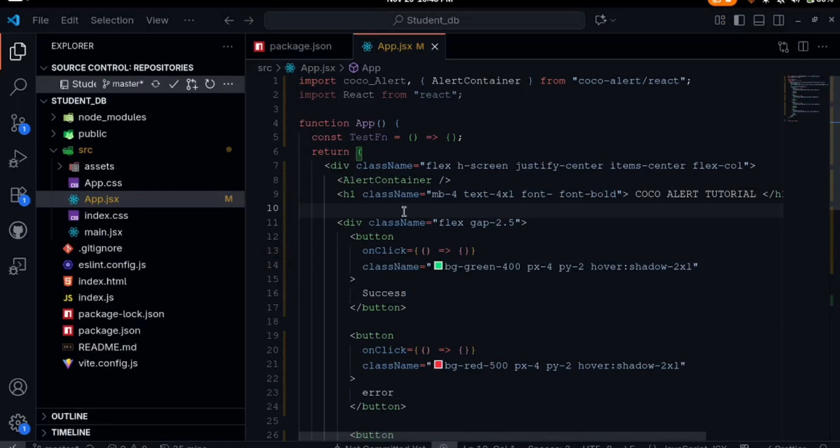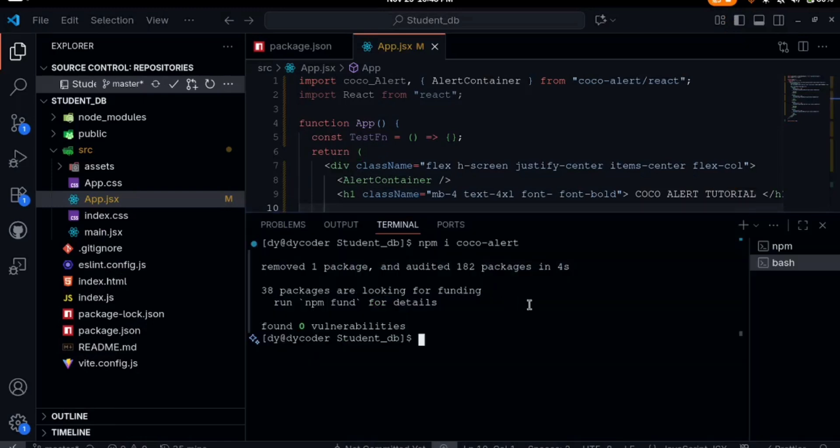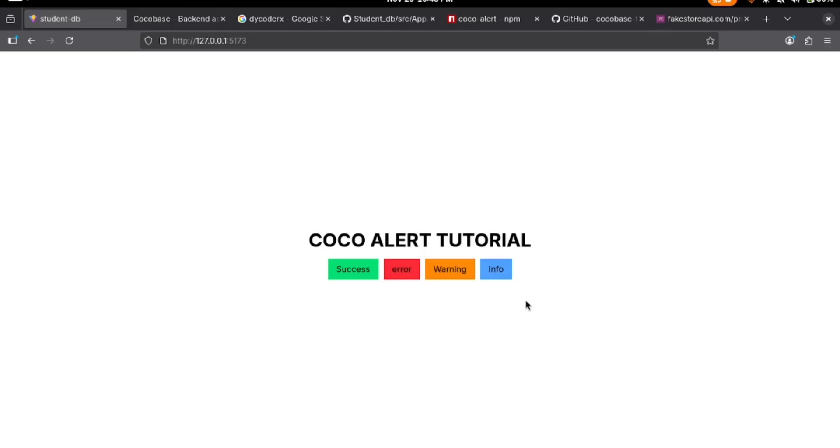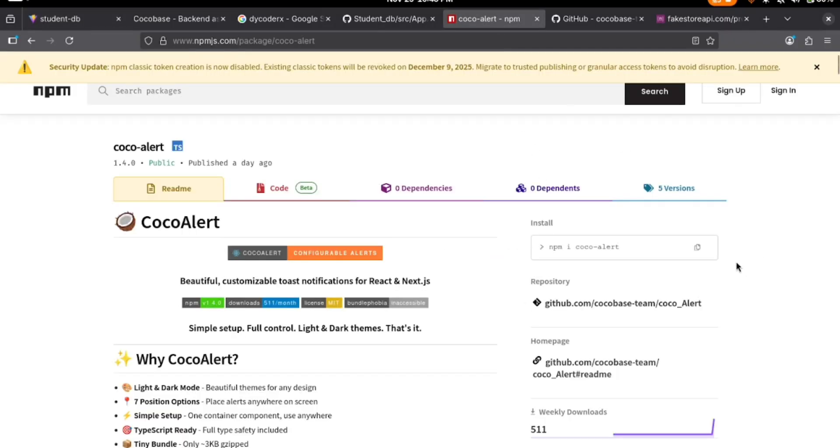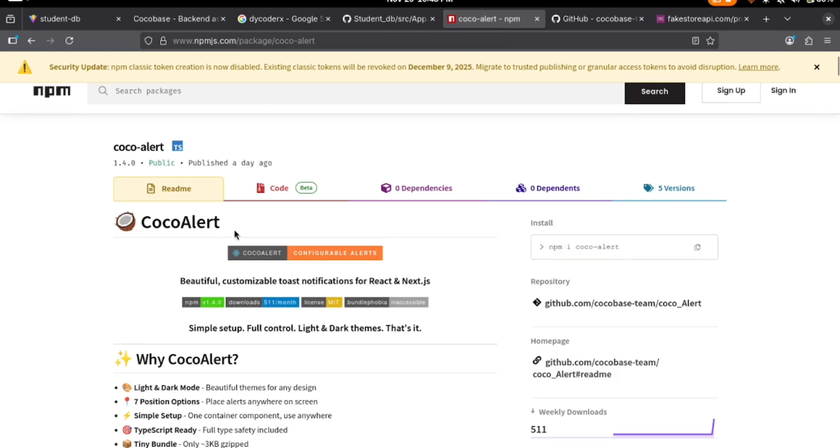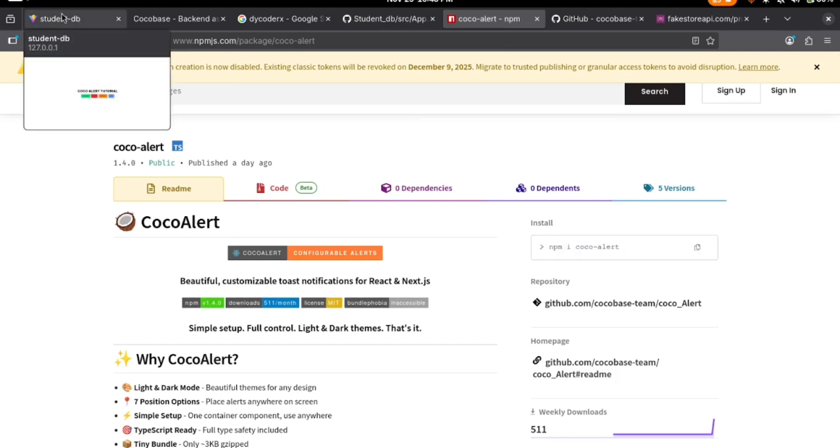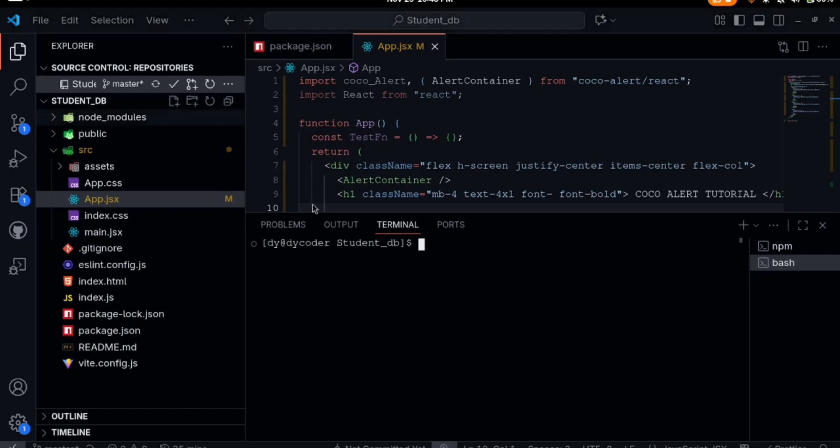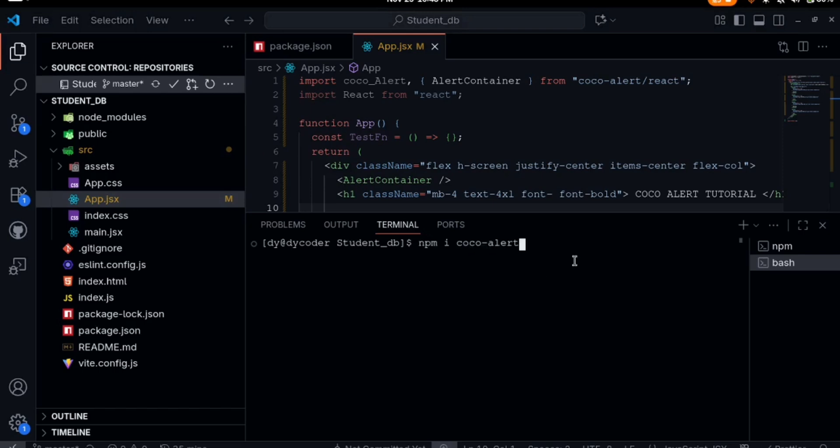First of all, you need to install it. The installation command is npm install Cocoa Alert. You can see it on the npm package which I will attach to the description of this video. Heading back there, npm install Cocoa Alert. Press enter for it to install.